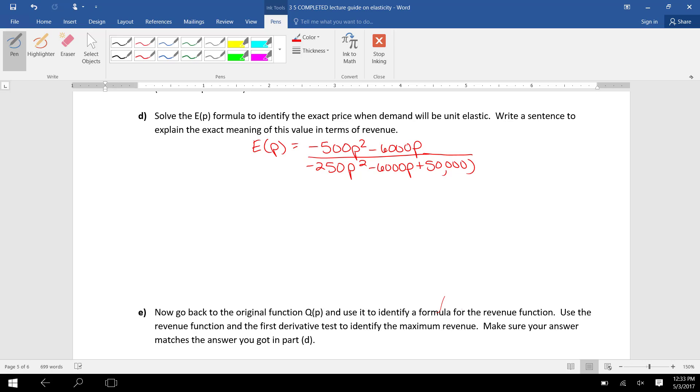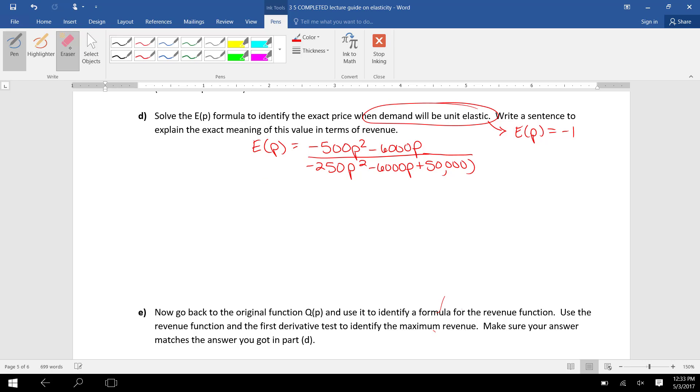they ask us to take the elasticity formula and identify when demand will be unit elastic. Unit elastic means E(P) equals -1. So here's my elasticity formula. I'm going to solve when E(P) is -1. So I'm going to remove the E(P) and write -1 equals.